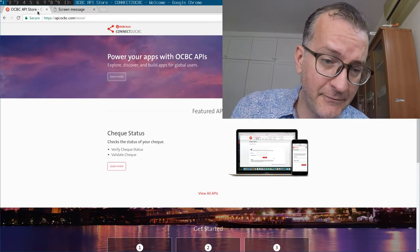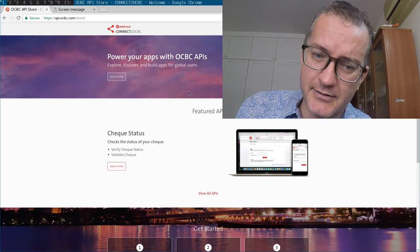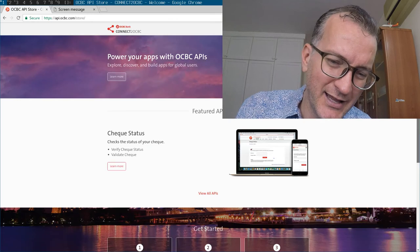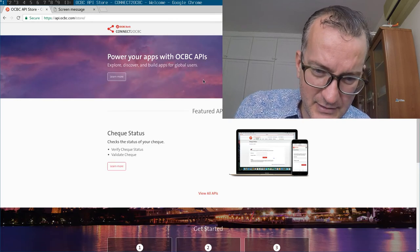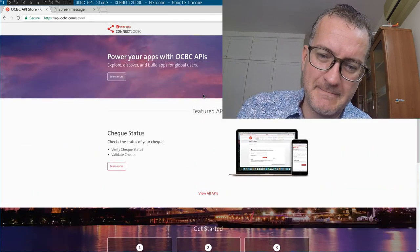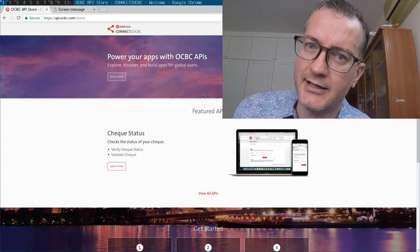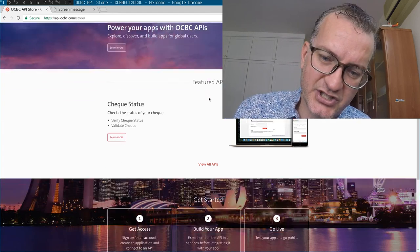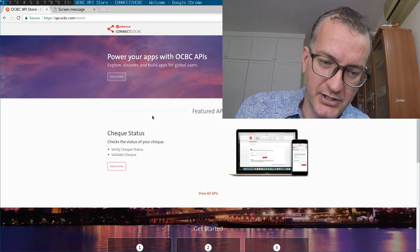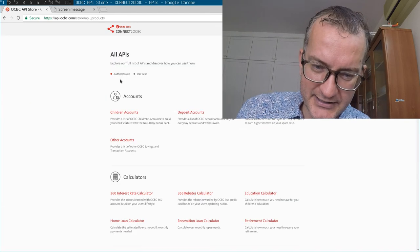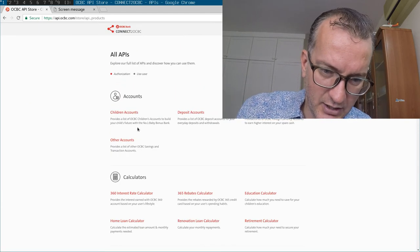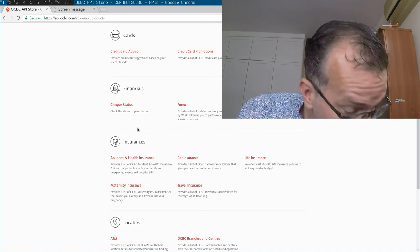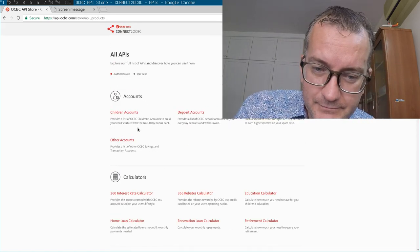I was lamenting in Singapore that, for example, OCBC and DBS don't seem to have an API. I mean they have this API program but nothing really useful, i.e. eventing of transactions in your bank account. They have quite silly APIs like calculators and things like that.